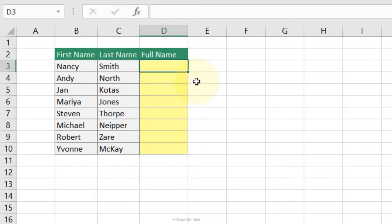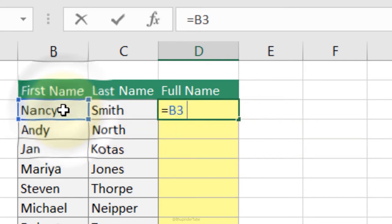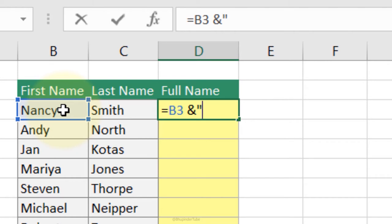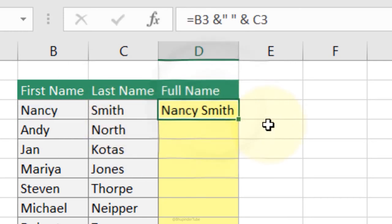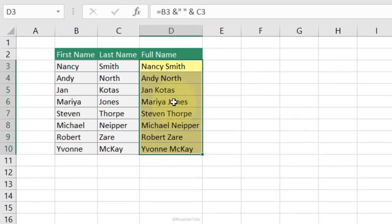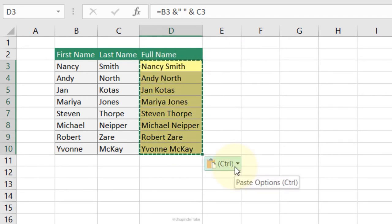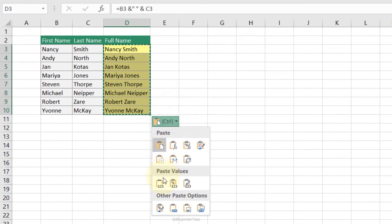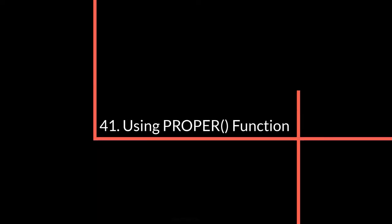Joining Cell Values: to combine first name and last name into a full name, type =, select the first name cell, then & " " & and the last name cell, press Enter. Double-click to fill all cells. Copy the results, paste special as Values to remove the formulas, and now only the full names remain.